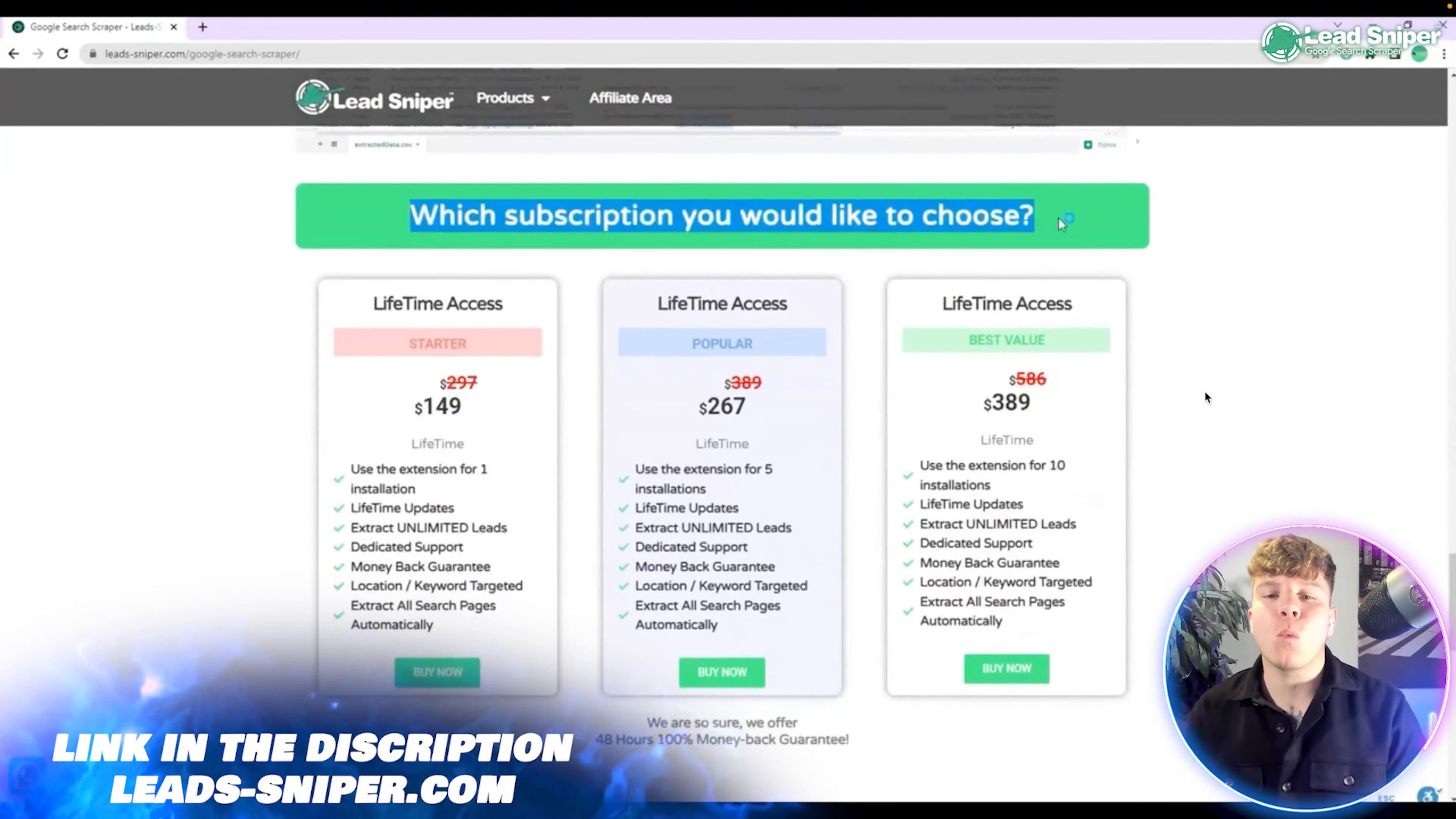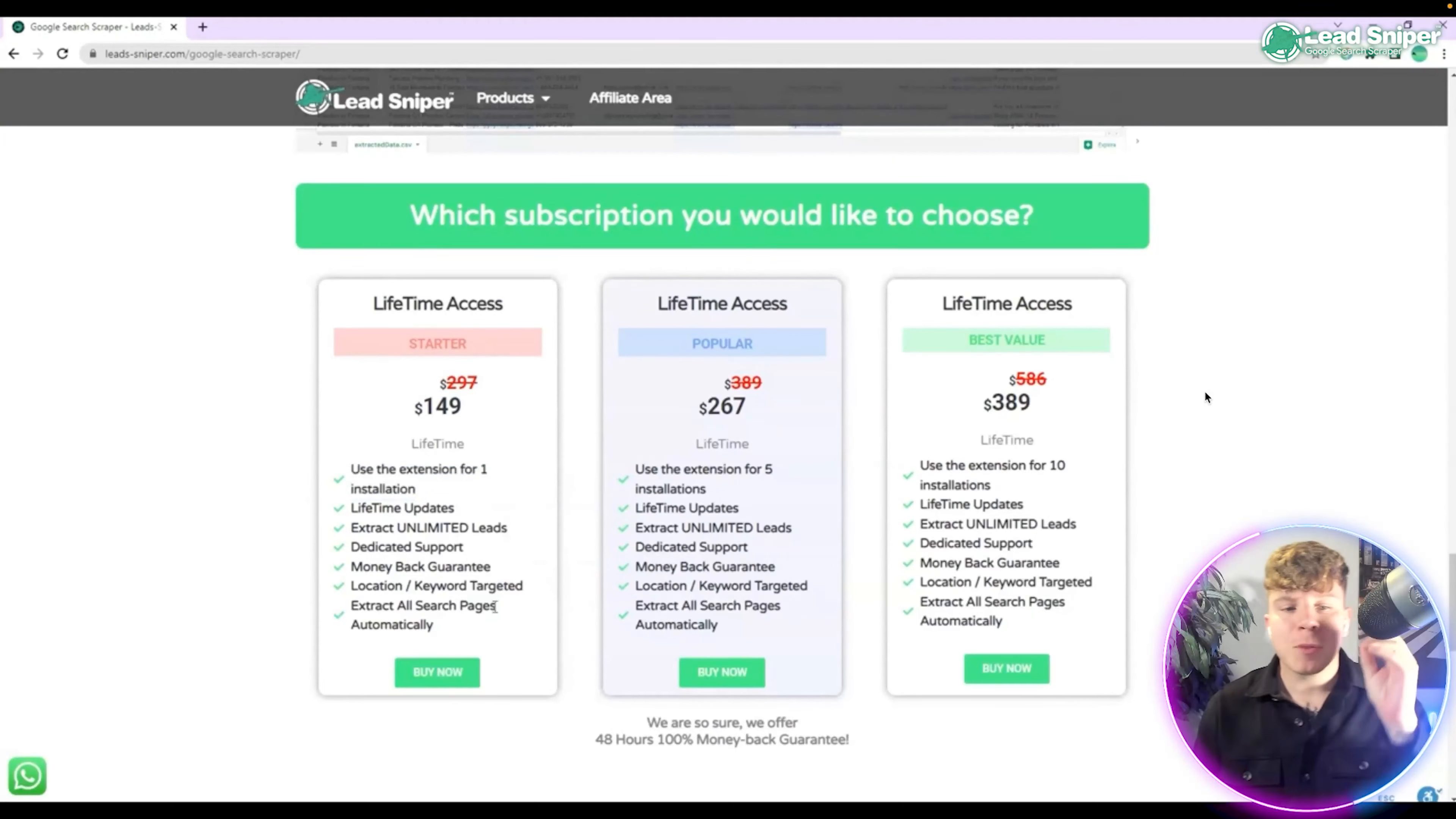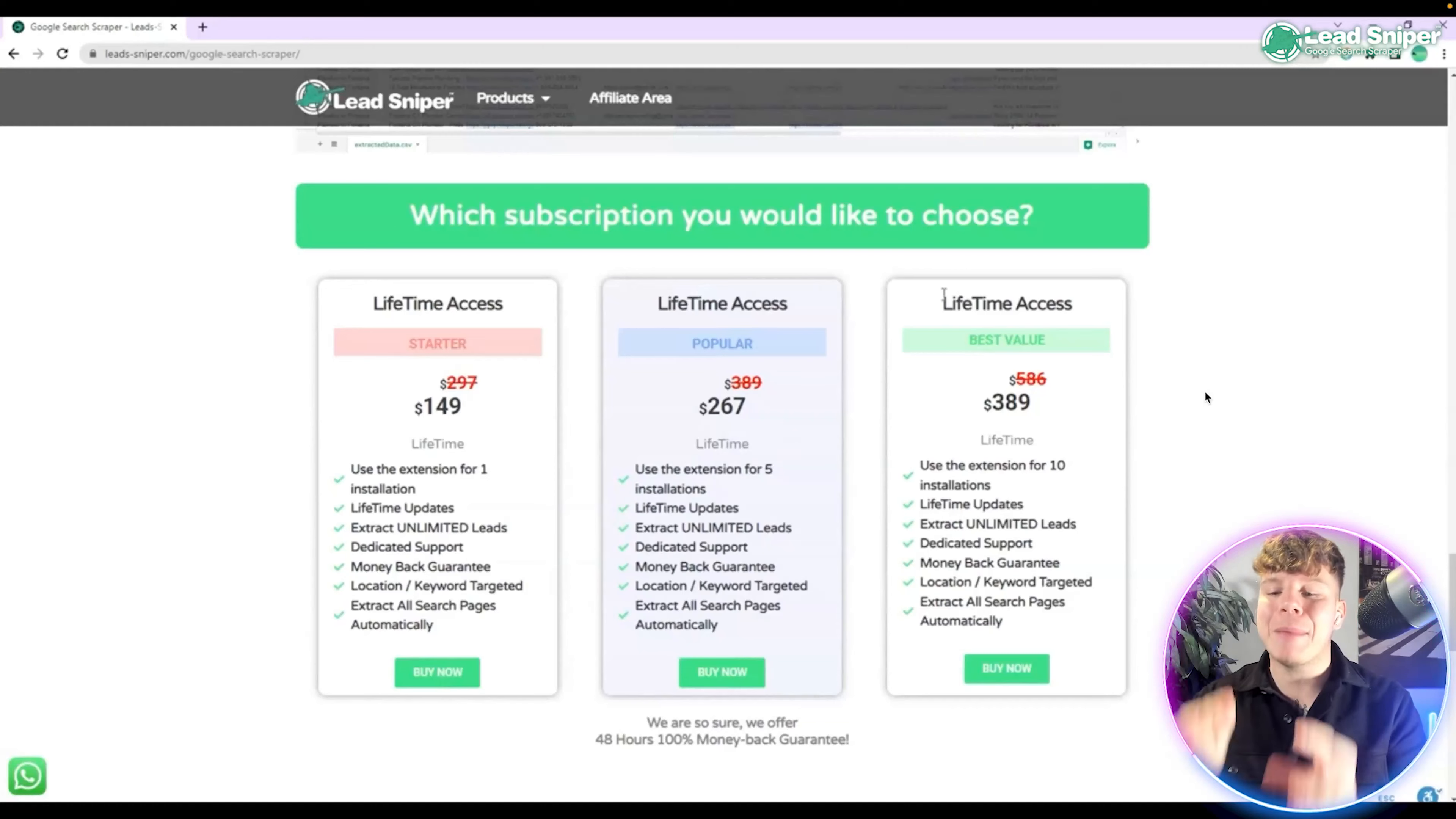Now with the lifetime access, a one-time payment $149, you will get the extension for one installation on the starter pack. Click buy now if you want the popular pack. Get the $267 one-time purchase for five installations.